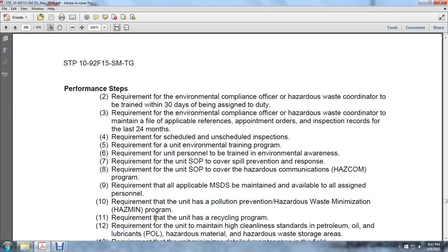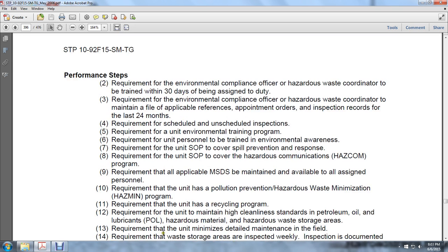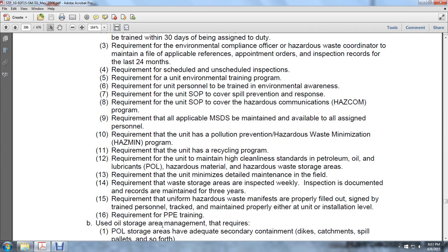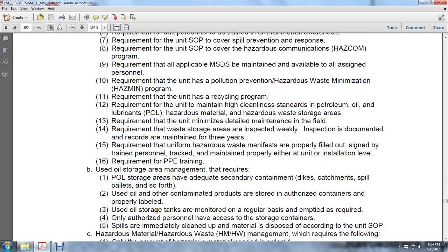Ensure all applicable material safety data sheets are maintained and available. Assign personnel requirements for the unit pollution prevention or hazardous waste minimization program (HAZMIN). Requirements include that the unit has a recycling program, maintains high cleanliness standards for petroleum, oil, lubricants, hazardous materials, and hazardous waste storage areas, minimizes detailed maintenance in the field, and ensures waste storage areas are inspected weekly. Inspections are documented and records are maintained for three years. Require that the unit has its waste manifests properly filled out and trains personnel to maintain proper accountability at unit or installation level.